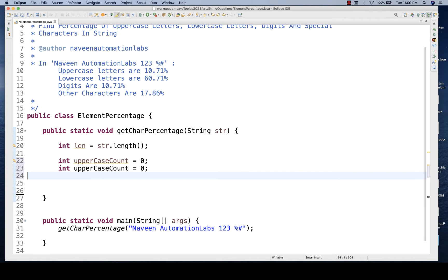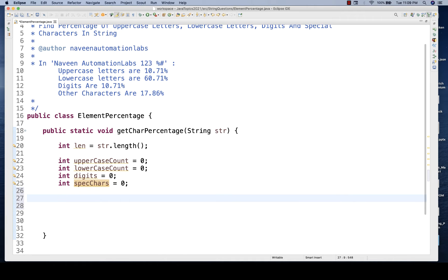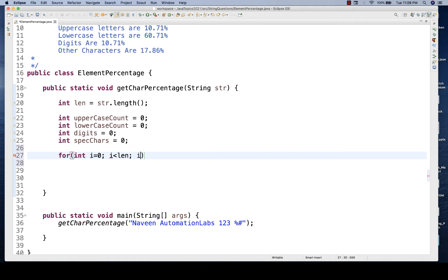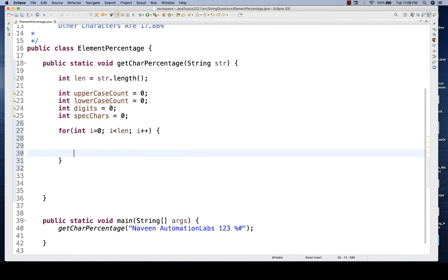I'll declare a couple of variables - for example, 'uppercaseCount' initially equal to zero. I'll do the same for lowercase, digits, and others. Then I'll start a for loop to iterate through the string: 'for (int i = 0; i < len; i++)'.